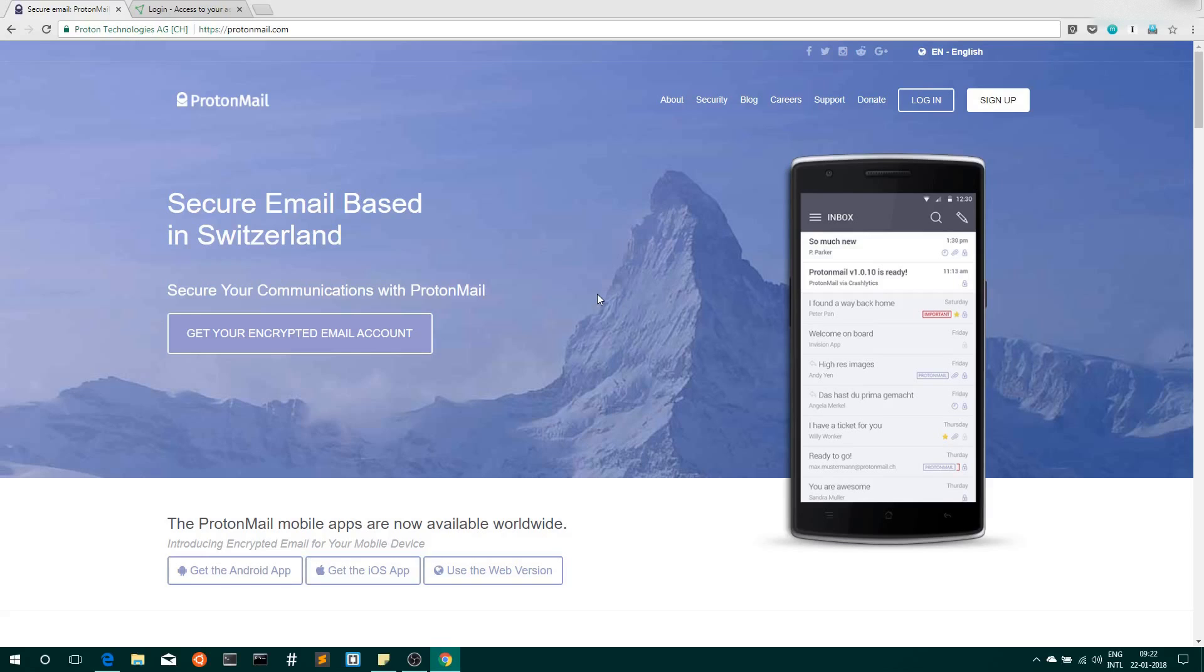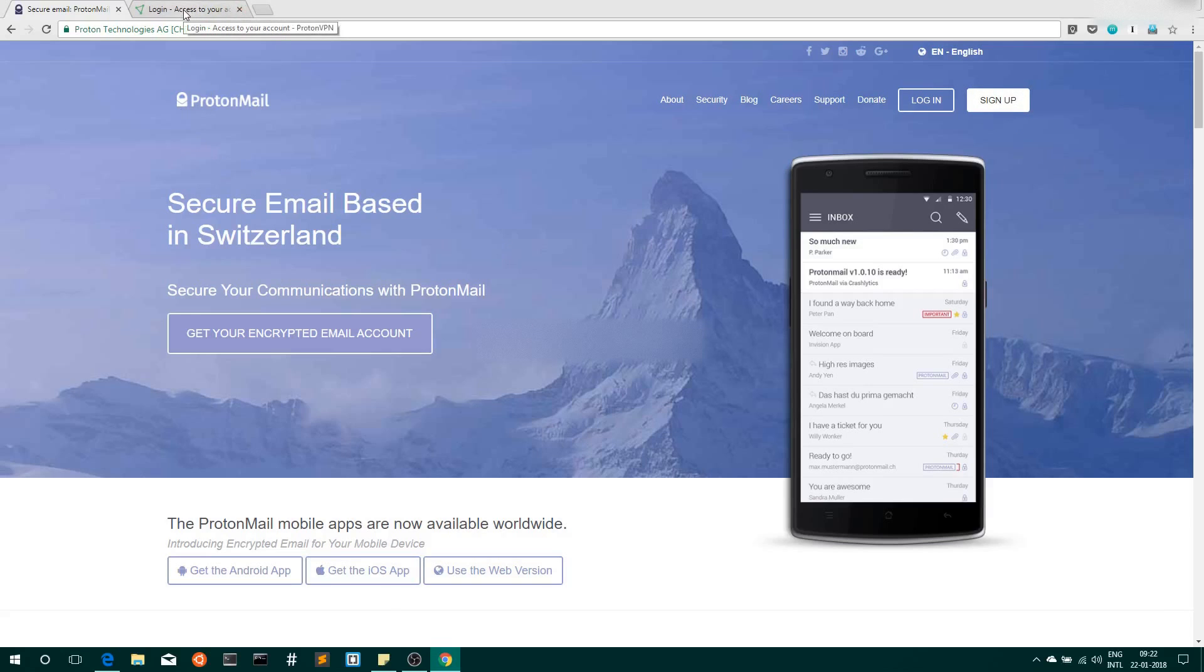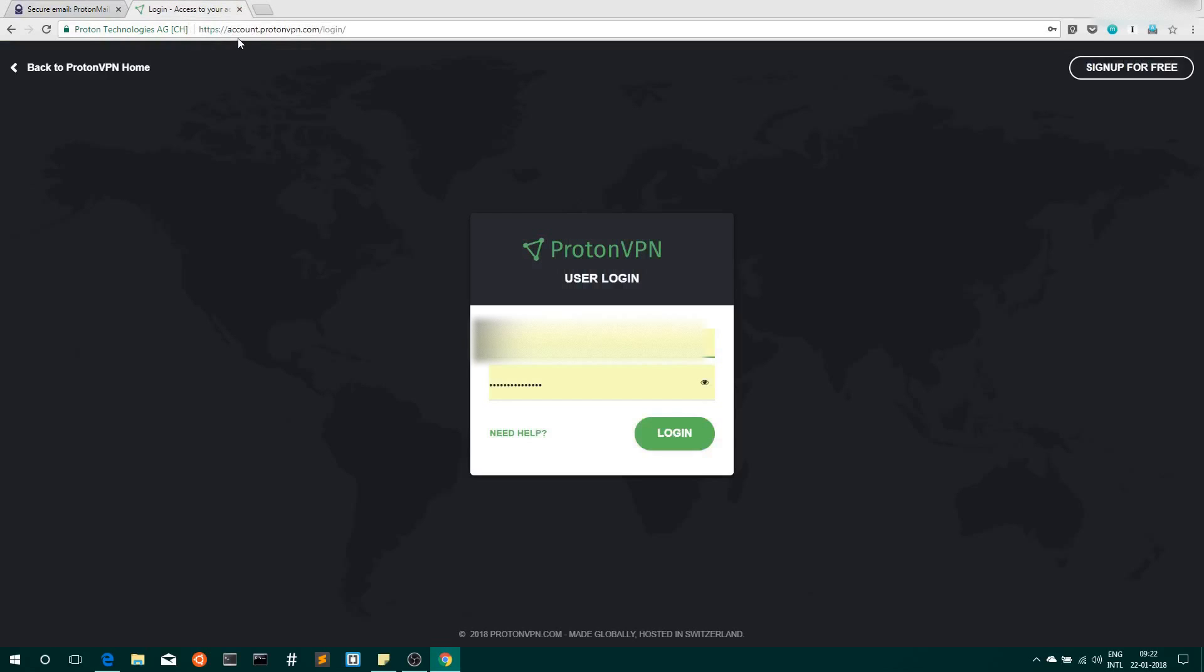First sign up for a mail ID. Once your mail ID is created, you need to go to this URL: account.protonvpn.com/login. I will provide this URL in the video description section. Here you need to login to this panel with the mail ID you created and the same password. So let's login.